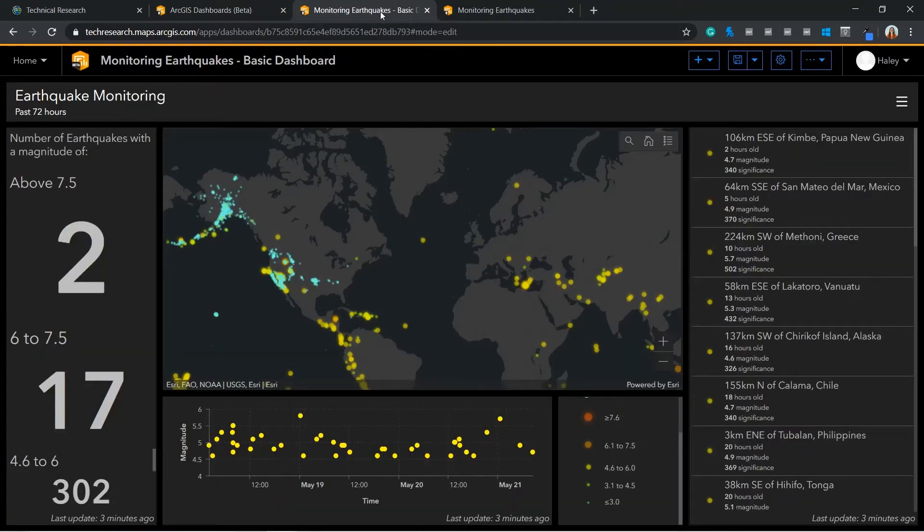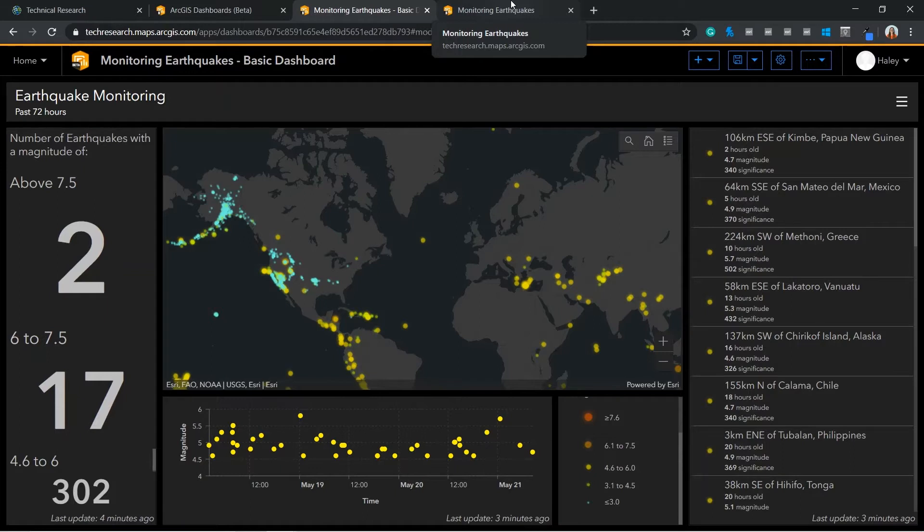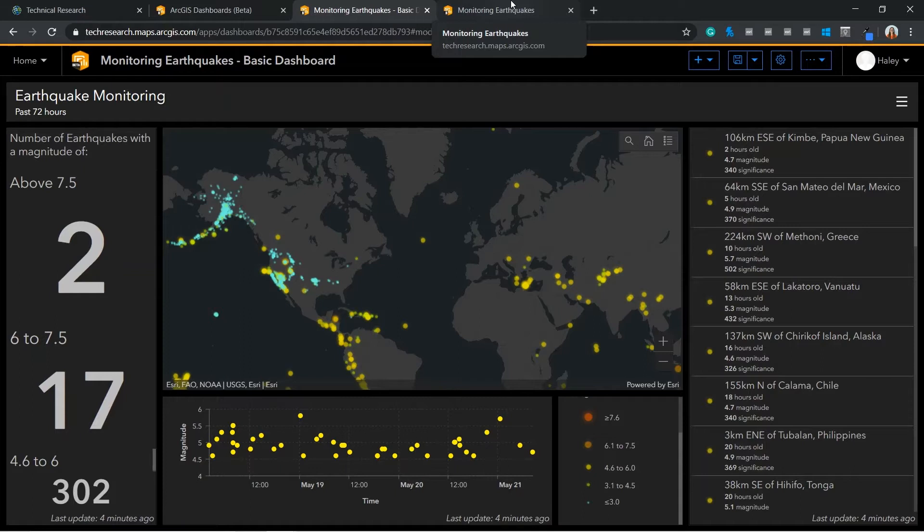Today I will be showing you how to configure this dashboard using recent earthquake data, which is available through the ArcGIS Living Atlas of the World. This real-time dashboard could be used by an organization who provide humanitarian aid, allowing them to track earthquakes and respond to disasters more quickly. First we will be creating a basic dashboard, and then we will move on to discuss how we can enhance it further using more advanced settings.